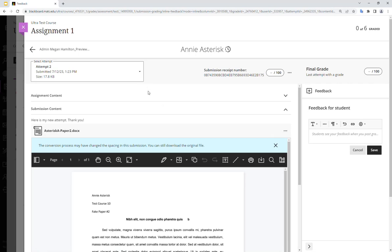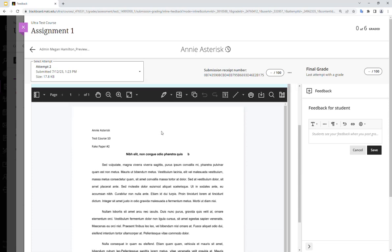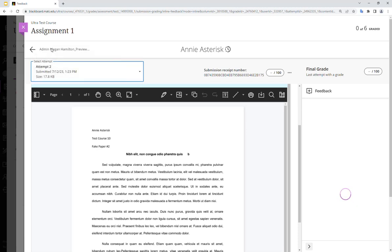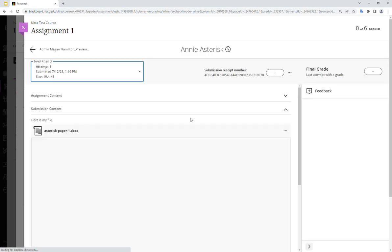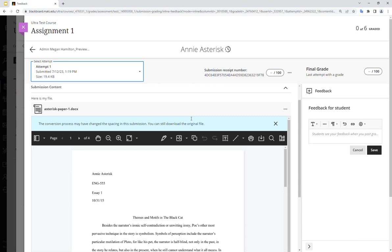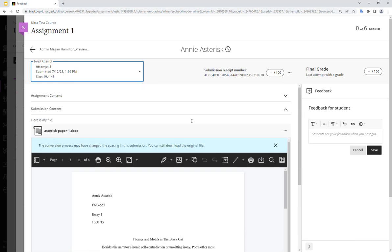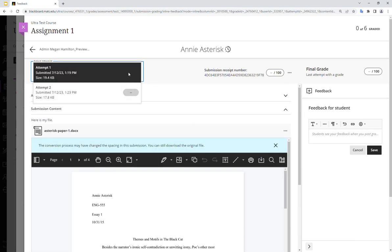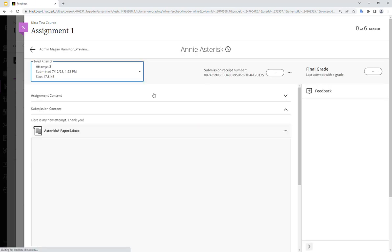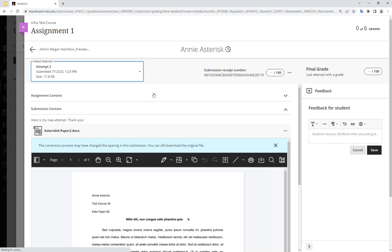So the first attempt is hidden from view. I can see the most current attempt. So attempt two is what shows up first. If I wanted to in the drop down menu here, I can go back and look at attempt one. So it's there for your review that it happened. And you can select the attempt that you want to score and then assign feedback.